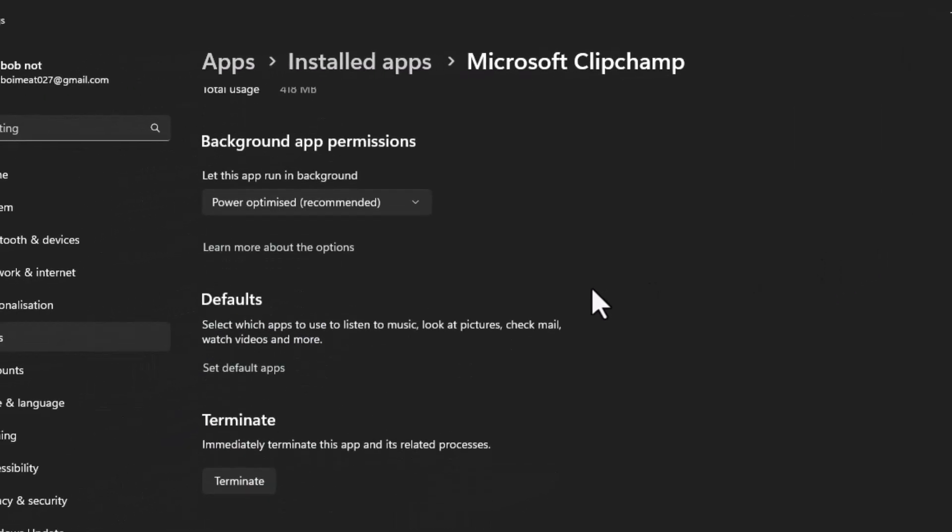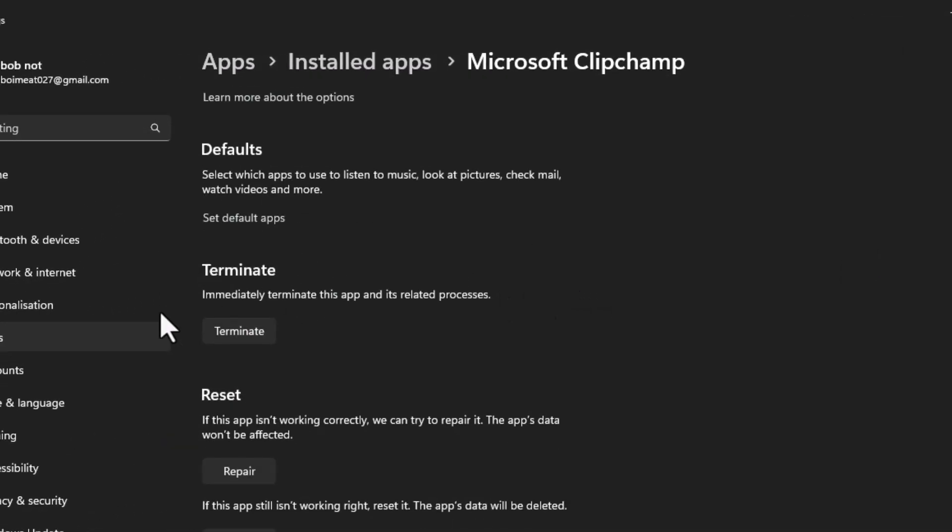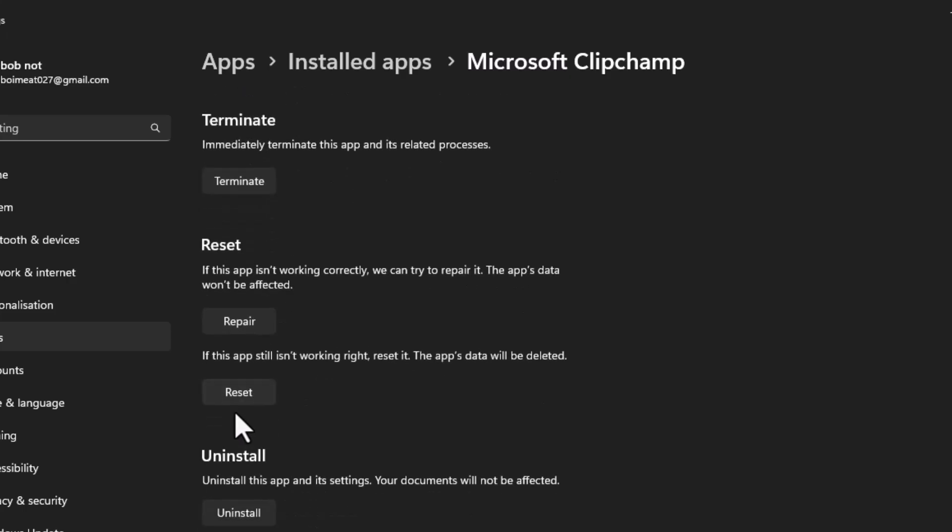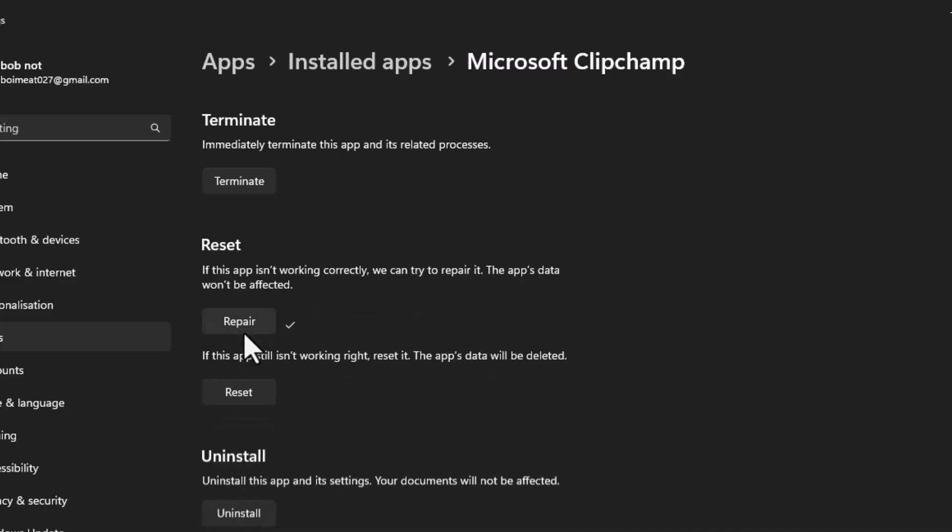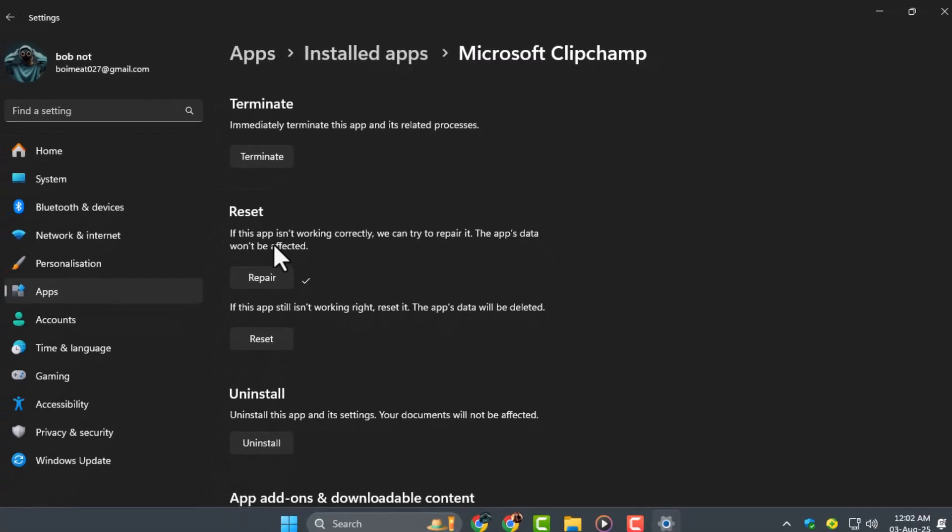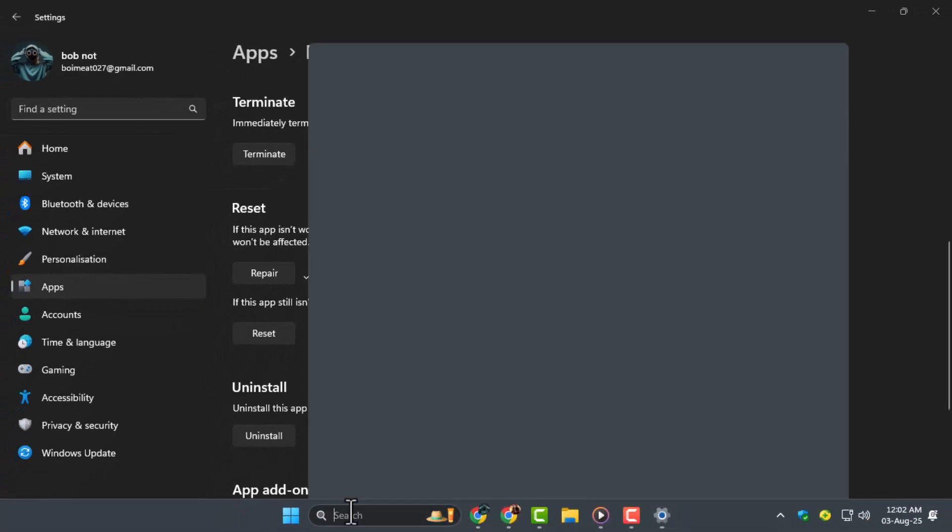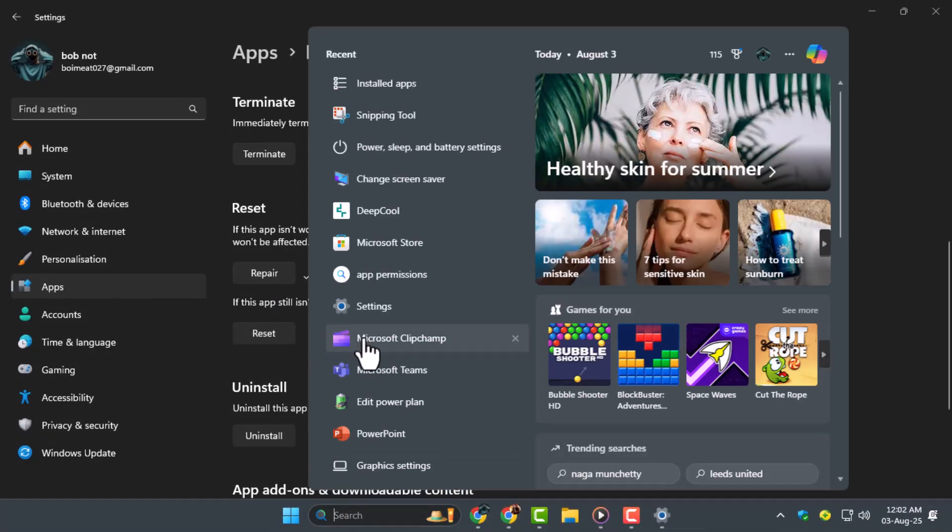Step 2: Scroll down in the Advanced Options until you see Terminate, Reset, and Repair. First, try clicking Repair to let Windows fix any small problems with the app files. After it's done, open ClipChamp again and try signing in.